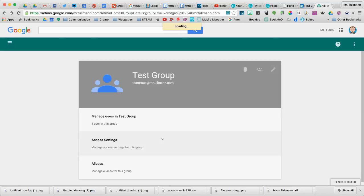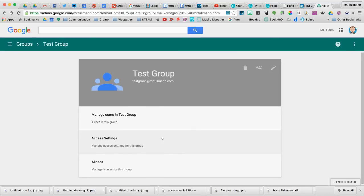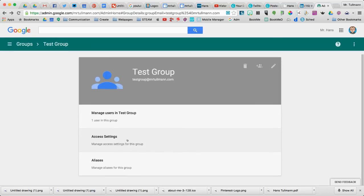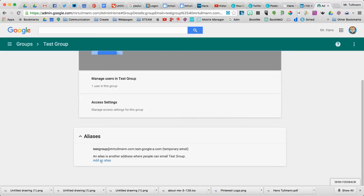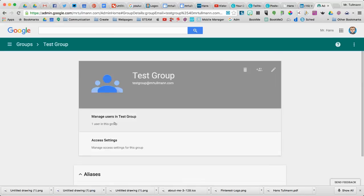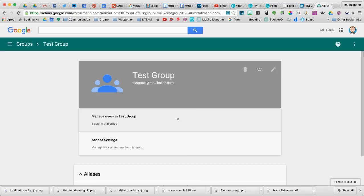And the last thing I wanted to show you was aliases. So this is the name of the group email, but I can add another email address where people can email the Test Group. So that is how you create a group within the Google Apps for Education admin console.